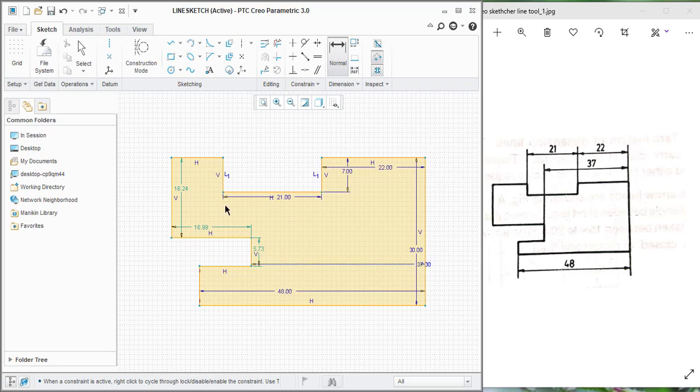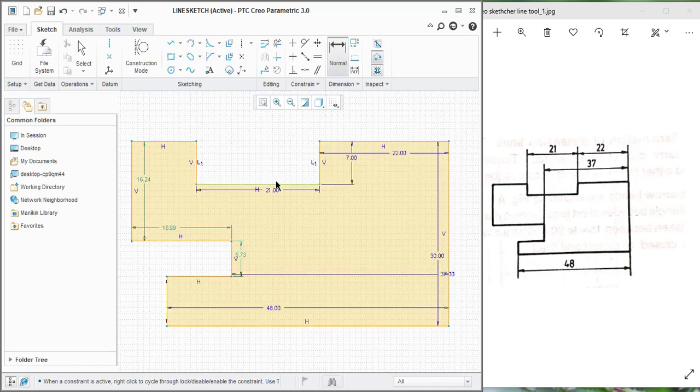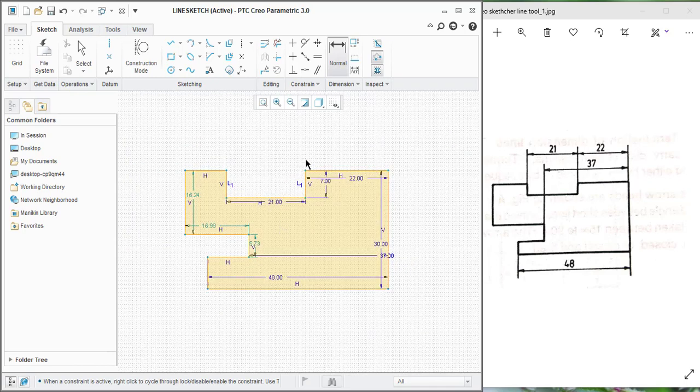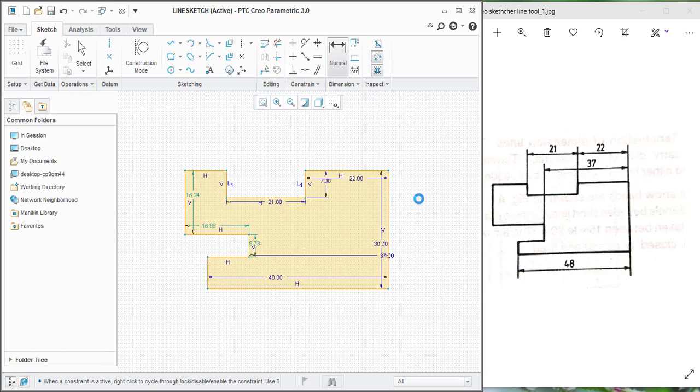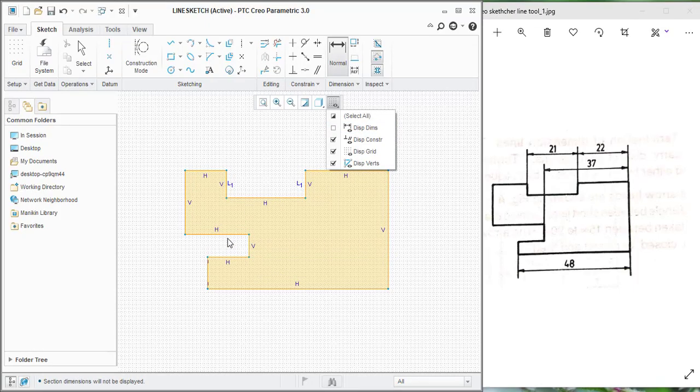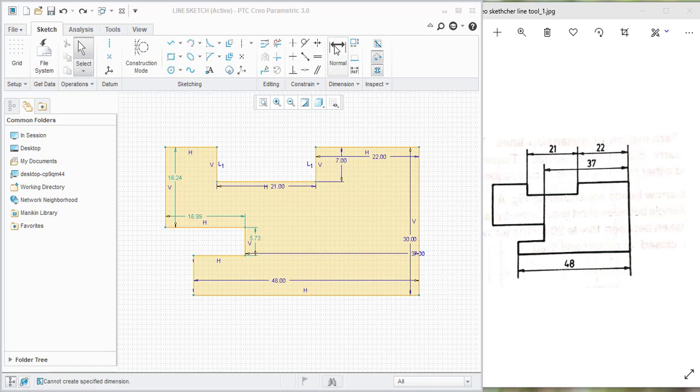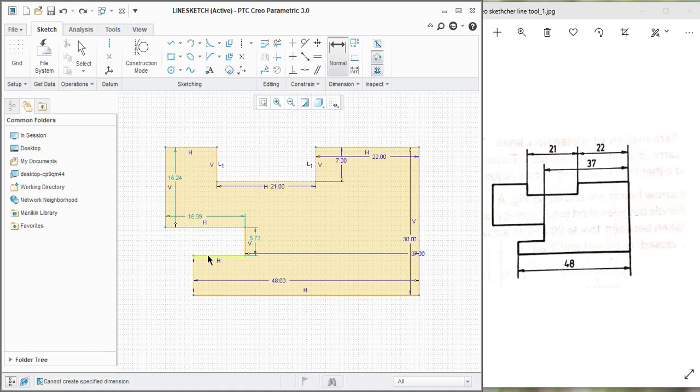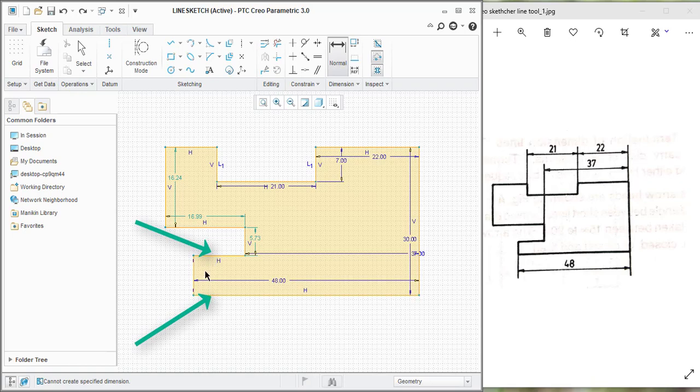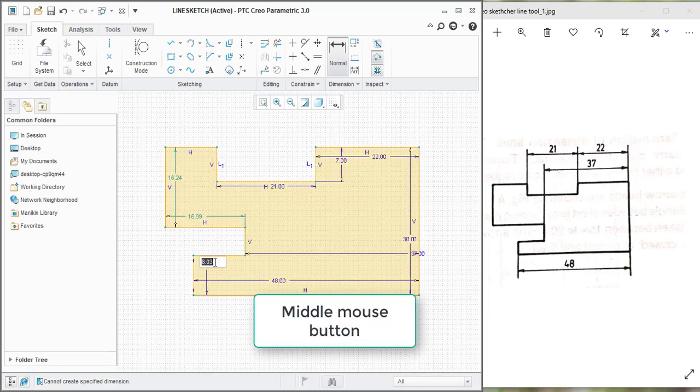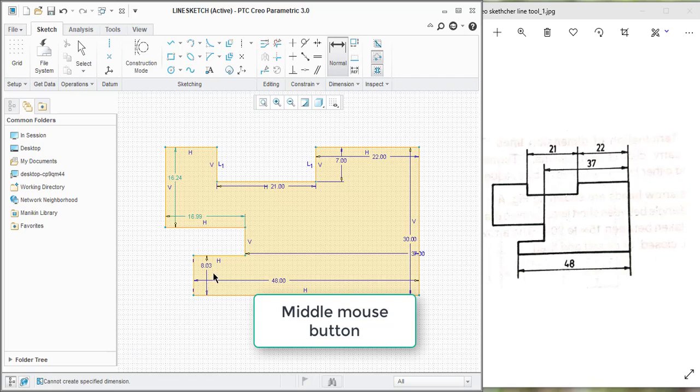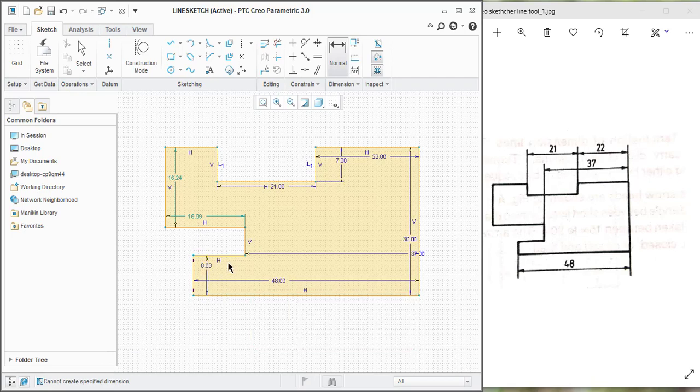And the other dimensions can see the same sketch this way you can create sketch. If you want to assign dimension between two entities, go to normal dimensions and select the entities. Two entities I selected already, and click middle mouse button, so it will place dimension between these two entities.